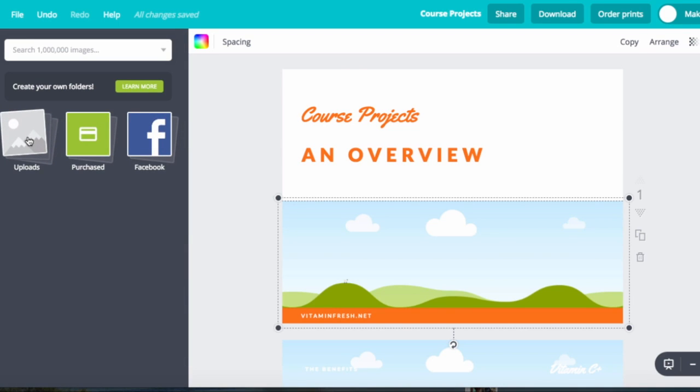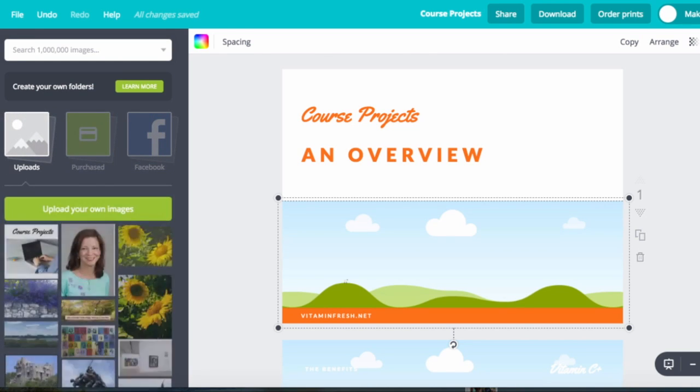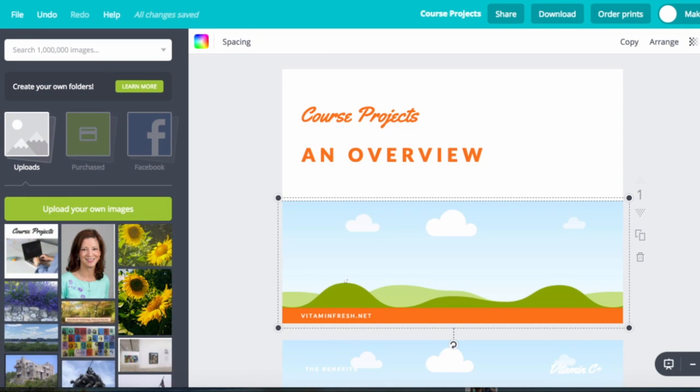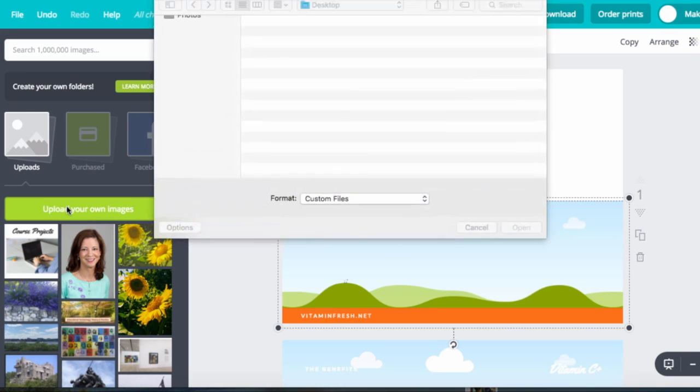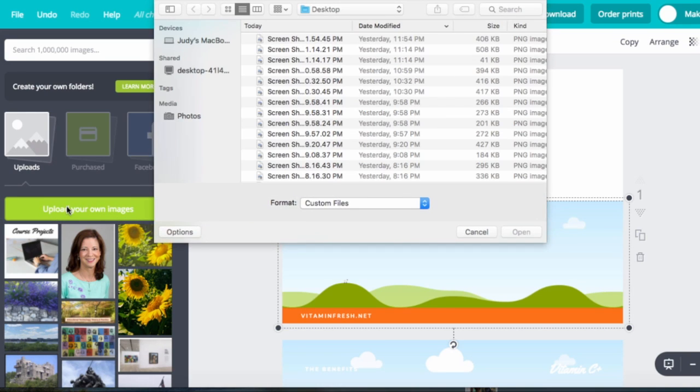And I am going to upload one from my own computer. So there we go, upload your own image. And I have a whole bunch of them there and I would just pick the one I need.